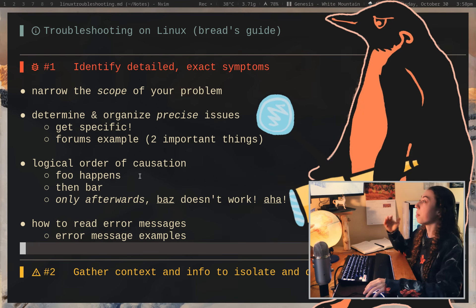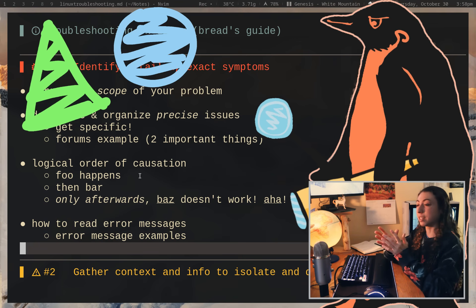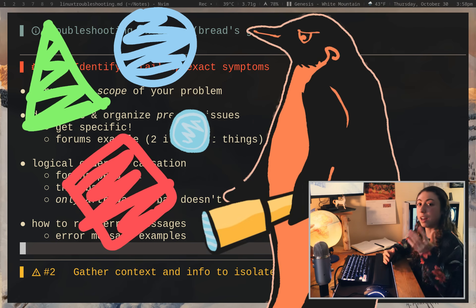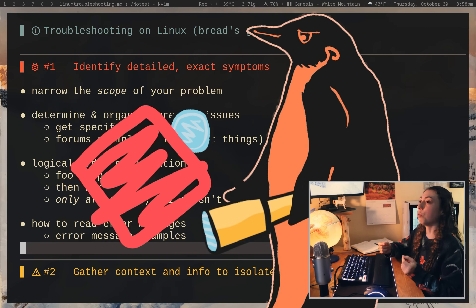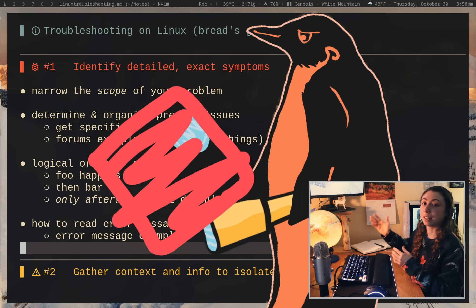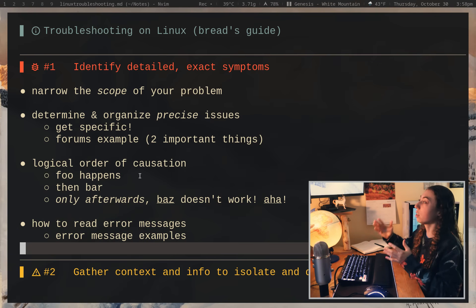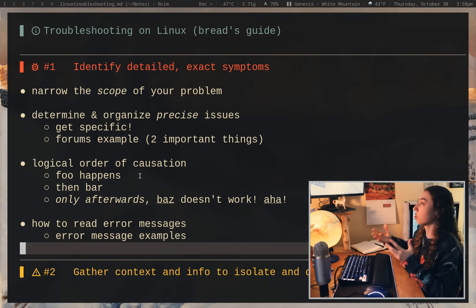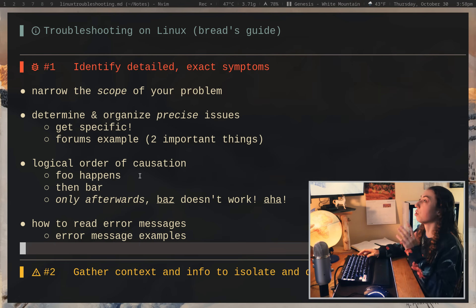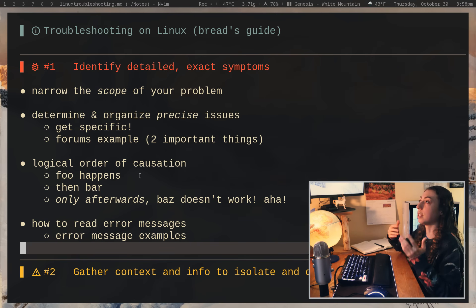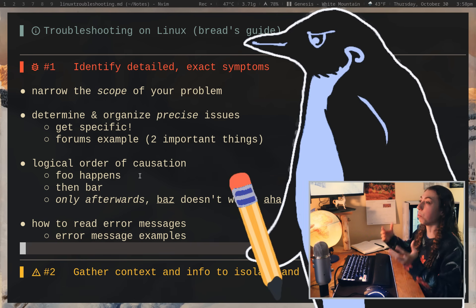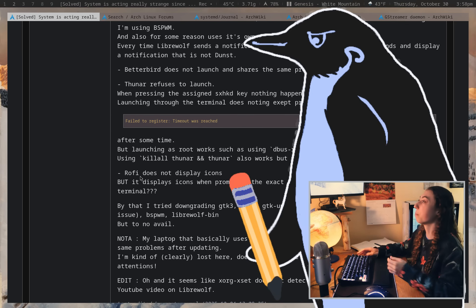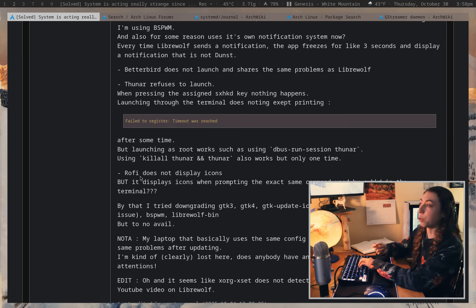So for example, this thing happens, then this next thing happens and only then does this other thing not work. Because that's going to point to, okay, either something is impacting all three of those things or the first two are impacting the third. This just gets into the logic of how these things might potentially work. So it's very important to, as you are going through to try to diagnose your issue, note down what is happening and in what order. So that's the first thing that this user did really well.